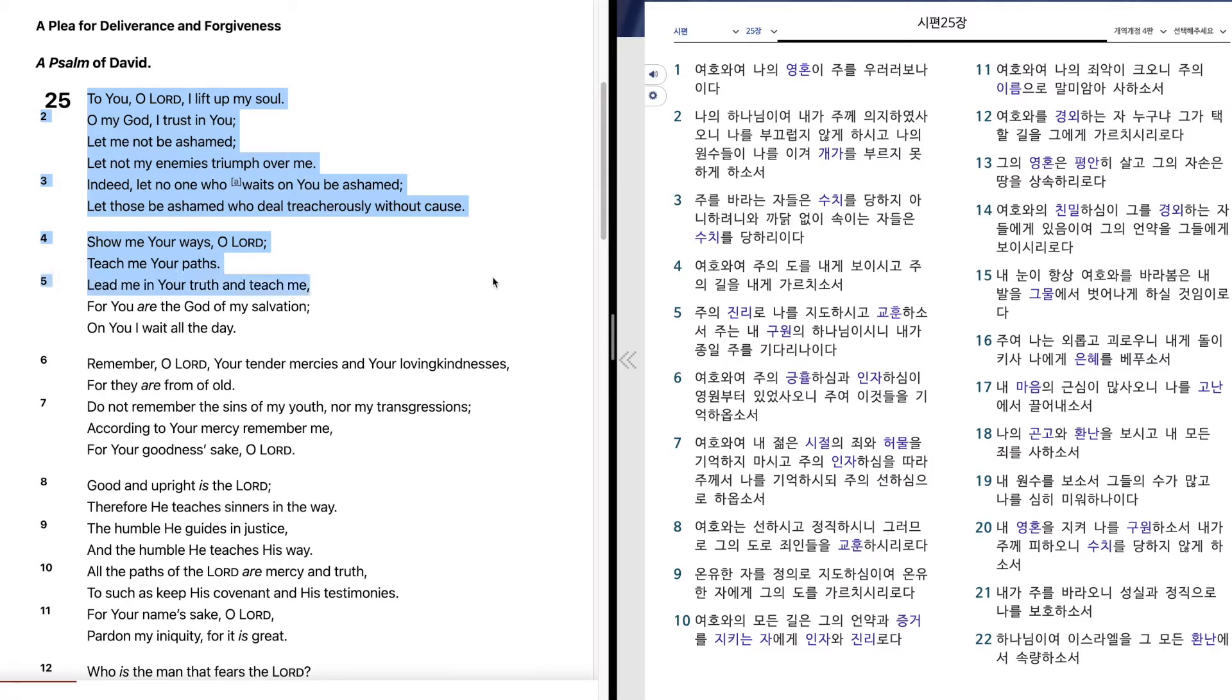Show me your ways, O Lord. Teach me your paths. Lead me in your truth and teach me, for you are the God of my salvation. On you I wait all the day.